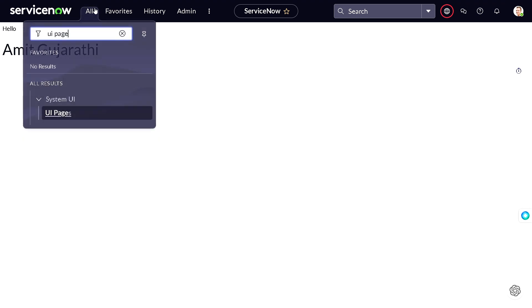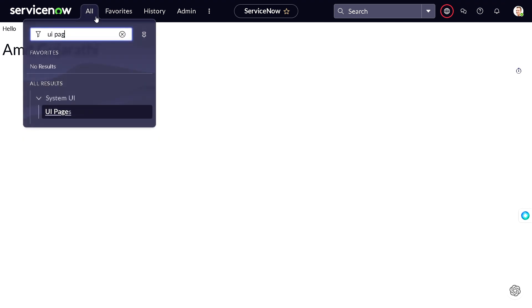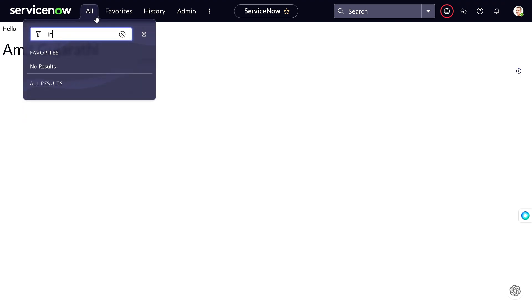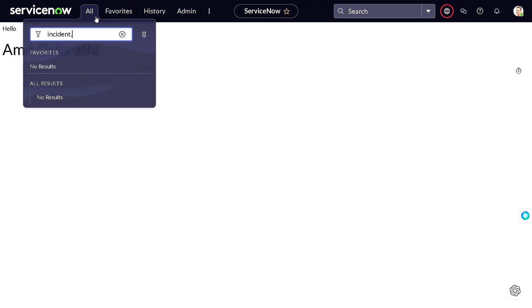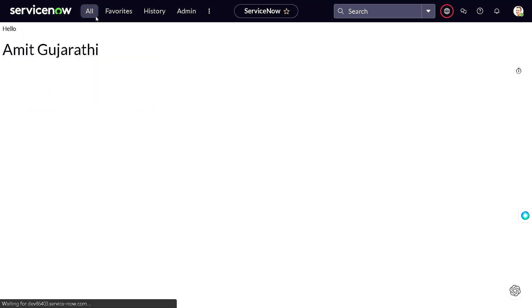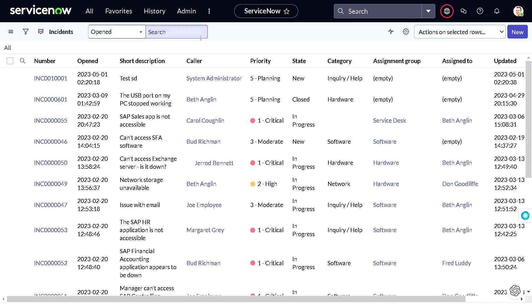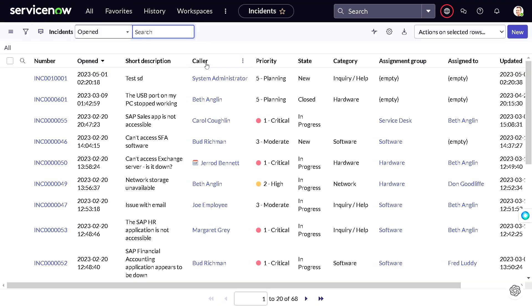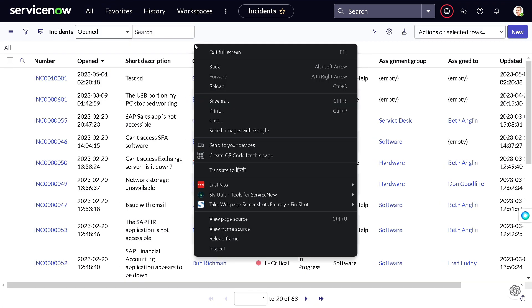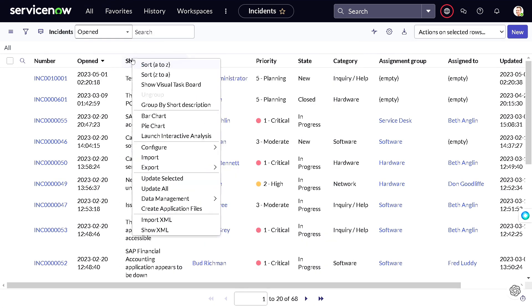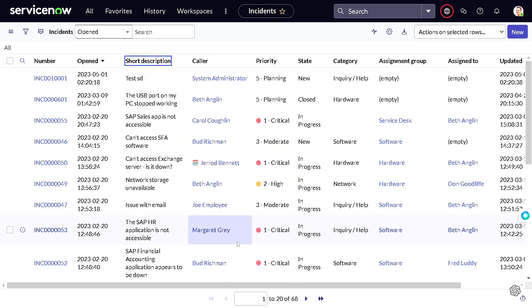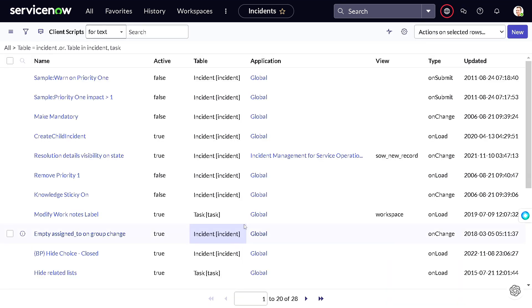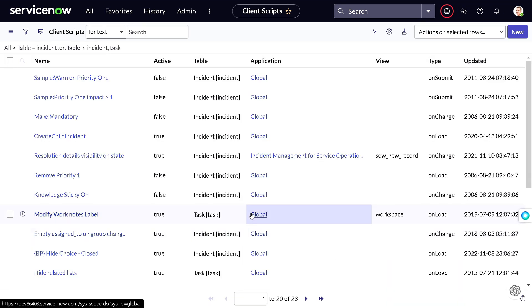Now what we'll do, we'll go to our favorite table incident.list, go here, configure. We want client script, right? And we'll be creating on-load of client script. So our intention is like whenever a user comes to incident form, this particular message will be displayed.